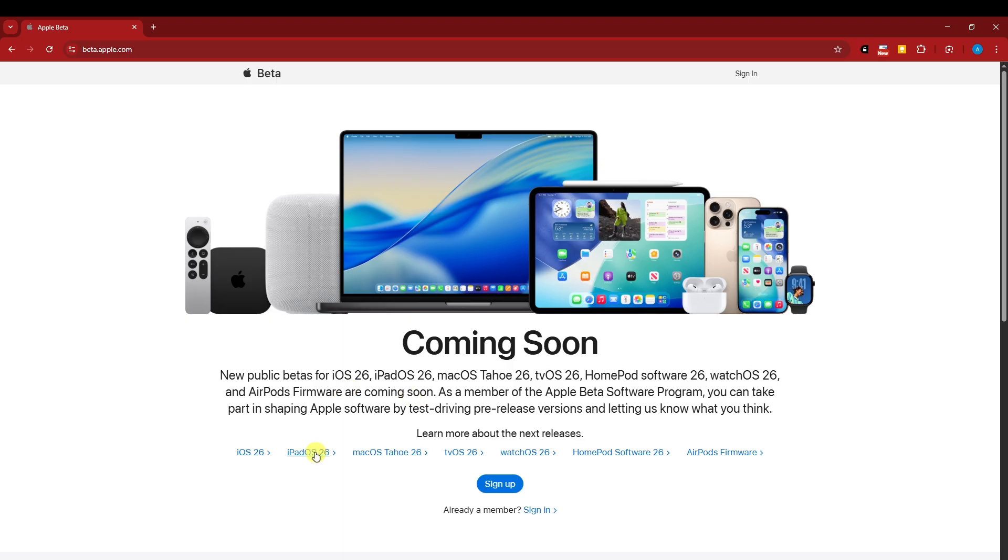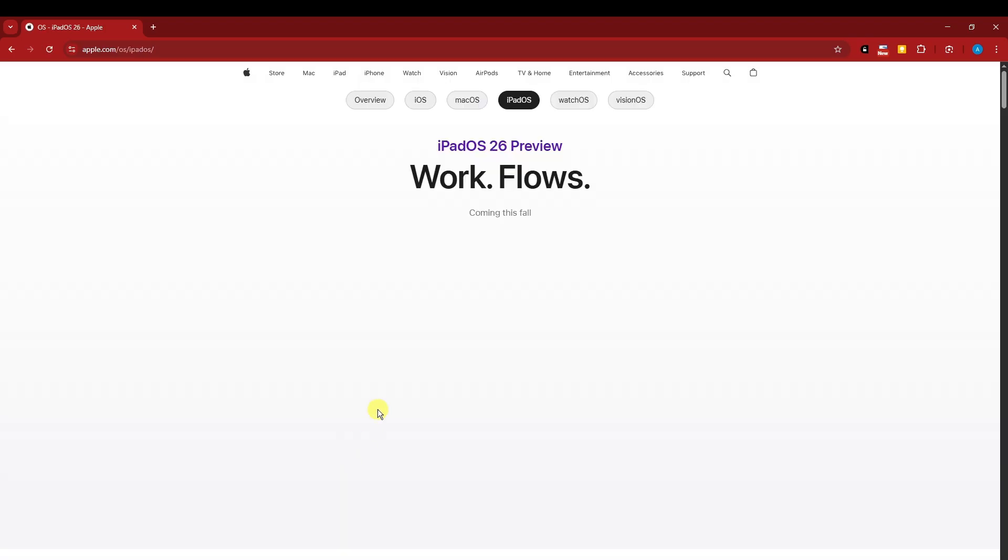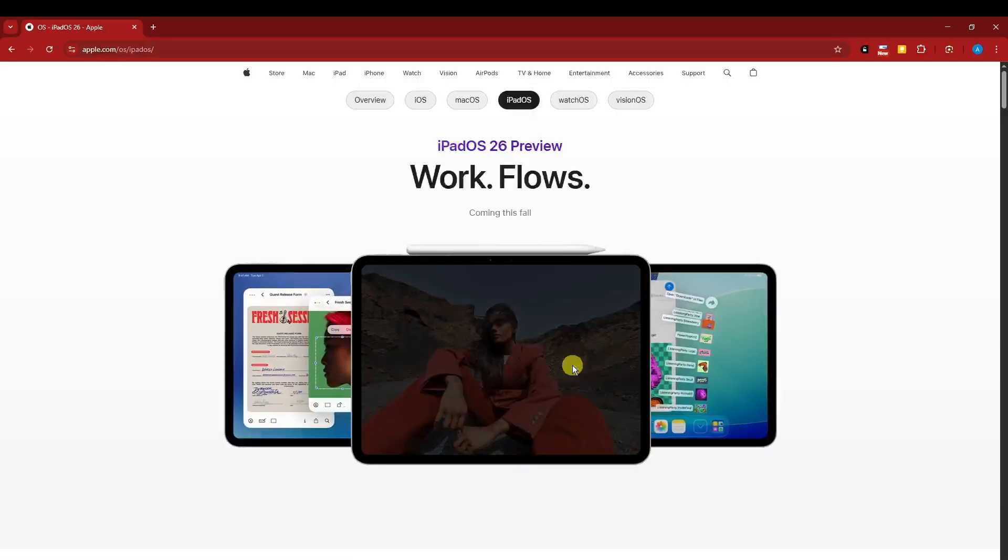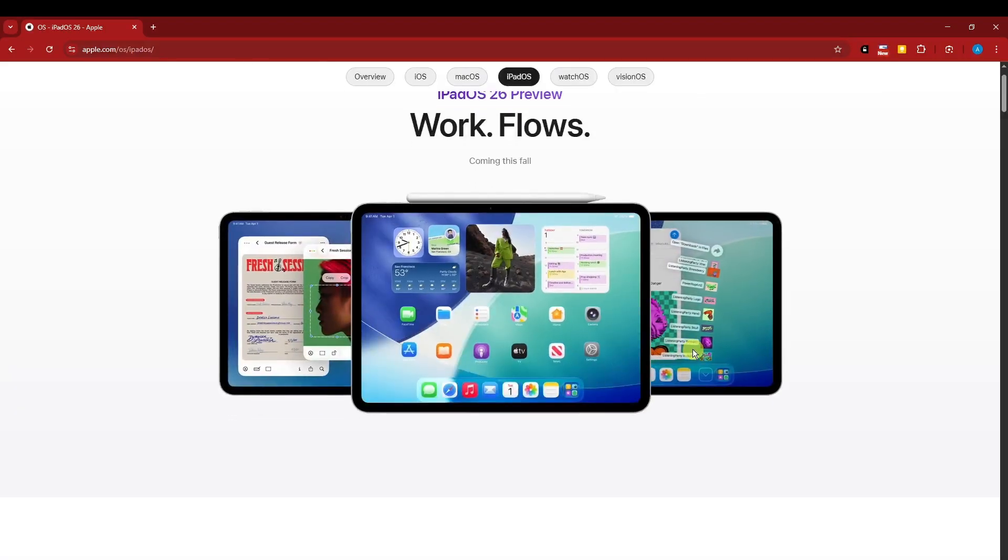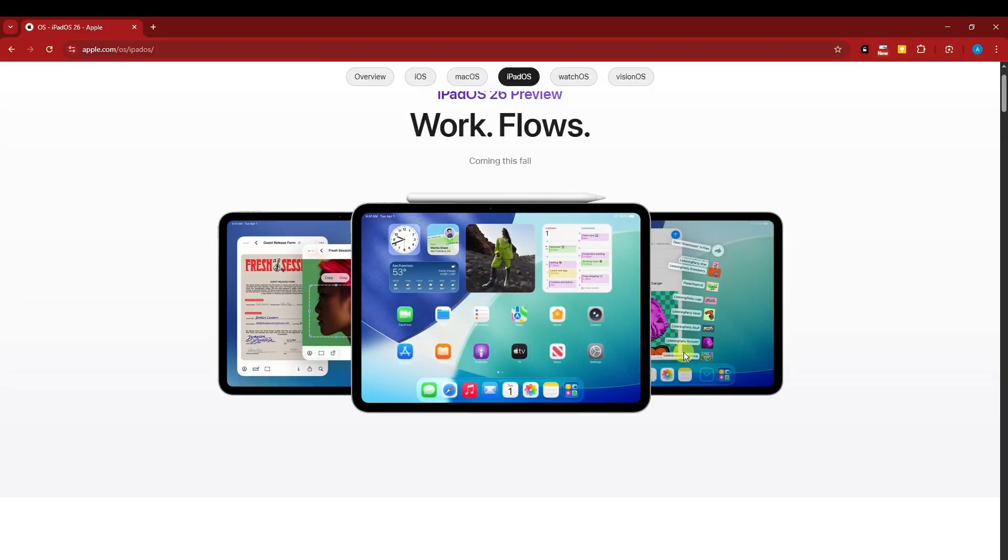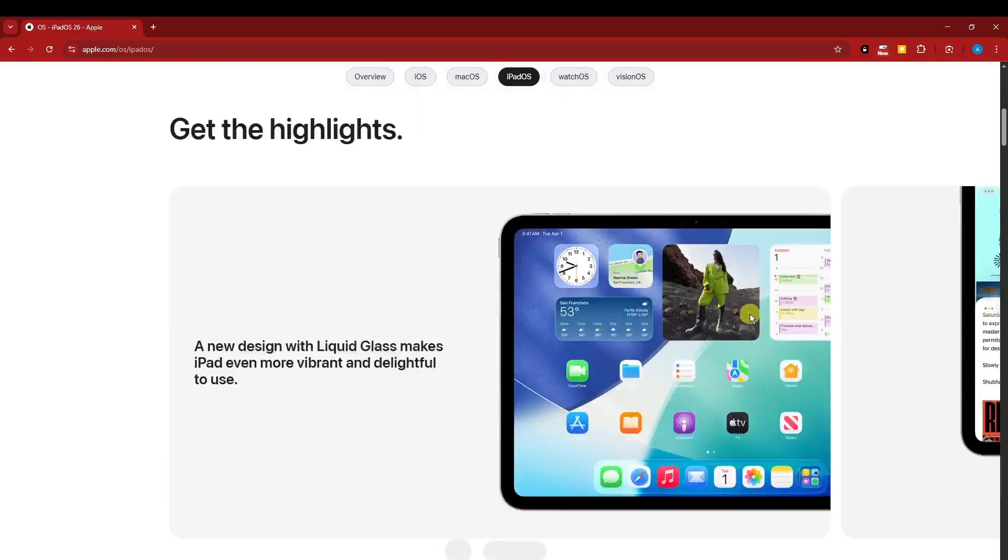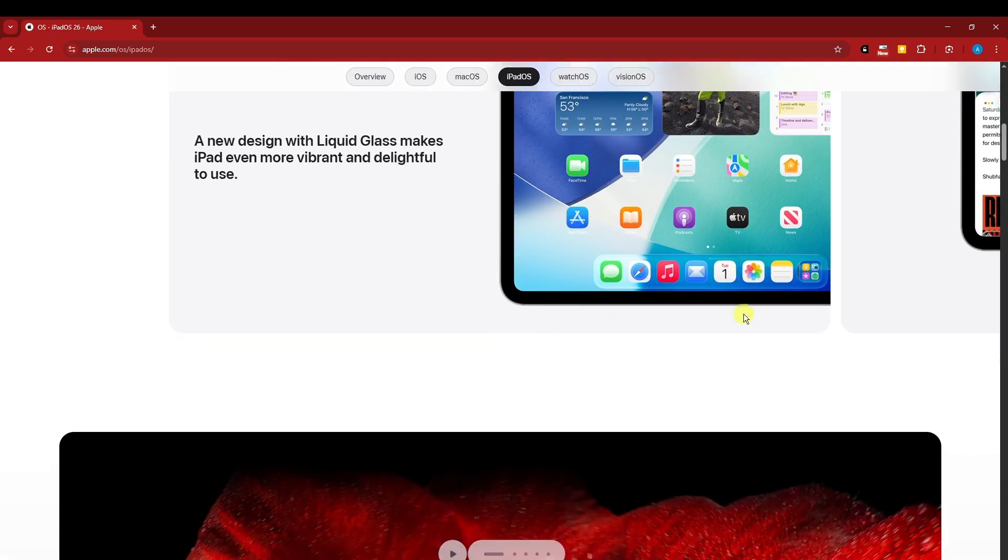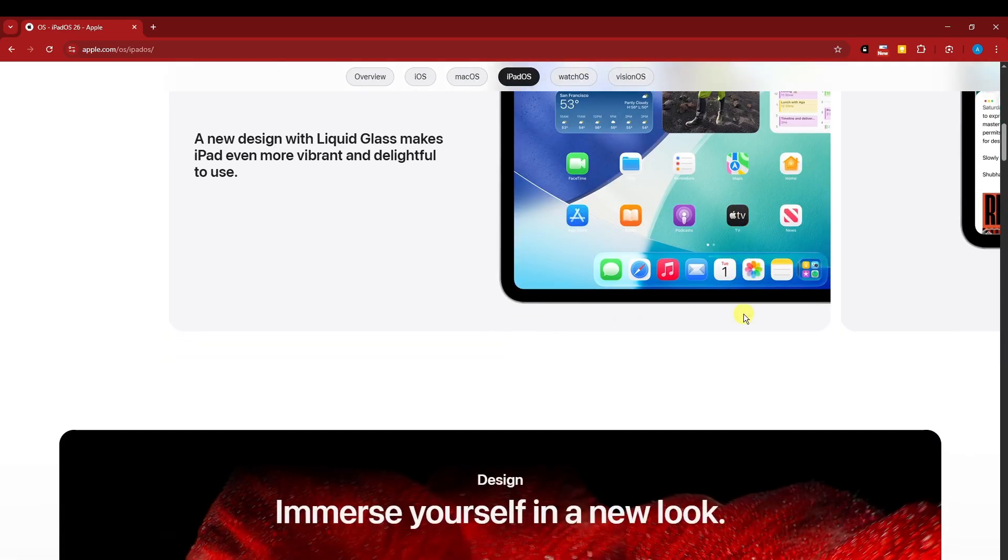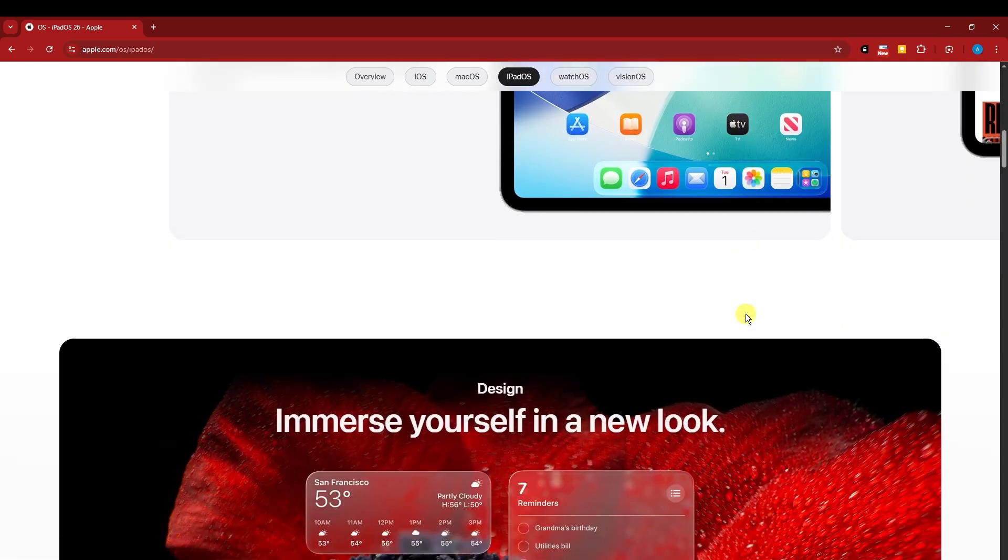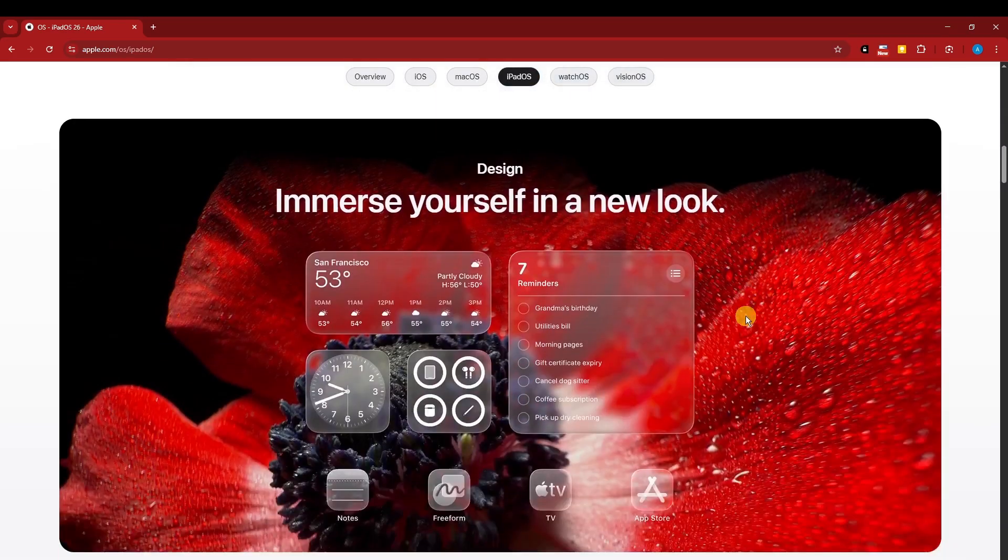Look for iPadOS 26. This is going to be how it should look like—the seamless design, the water glass feature. That's going to be the best thing about iOS 26, both for iPhone and iPad.